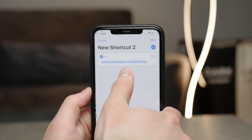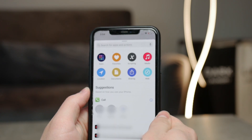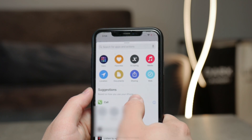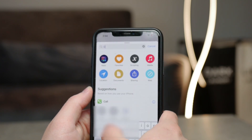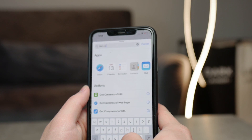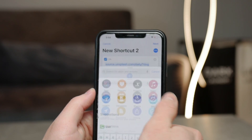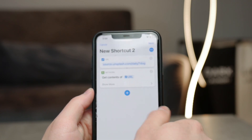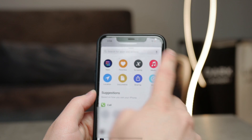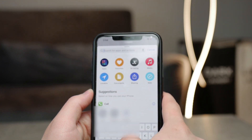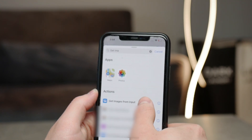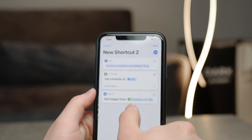Then you'll need to add another element — it's going to be the 'Get Content' action. So make sure to search for 'Get content from URL'. Then you're going to add another element, which is going to be 'Get images from the contents of the URL' — which was the previous action.